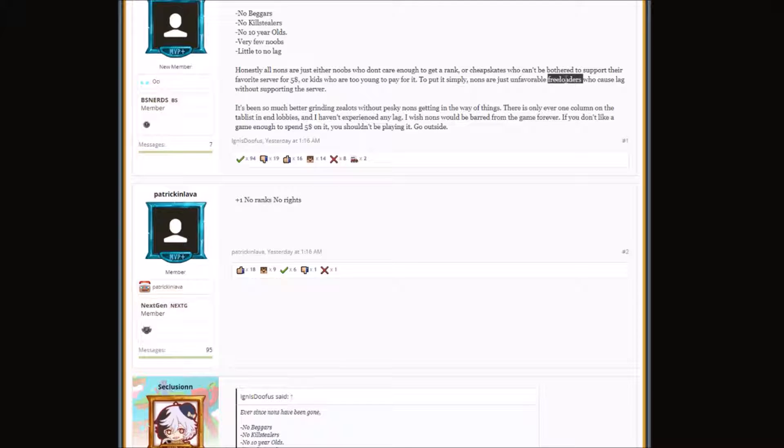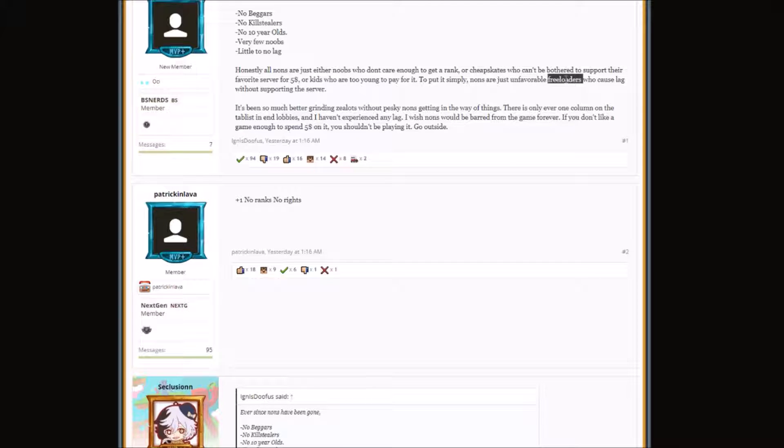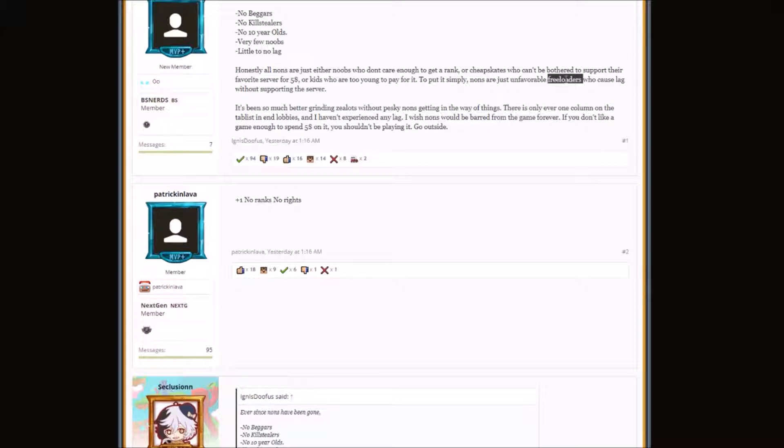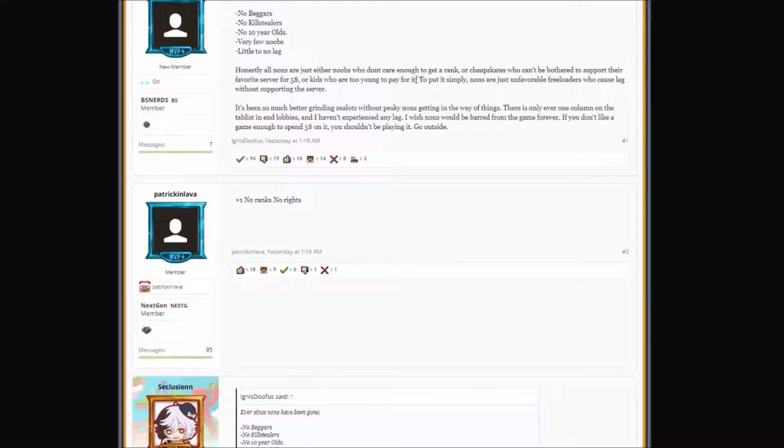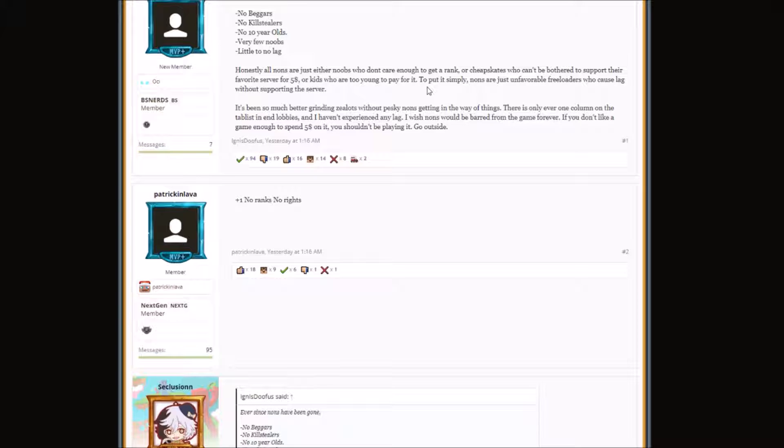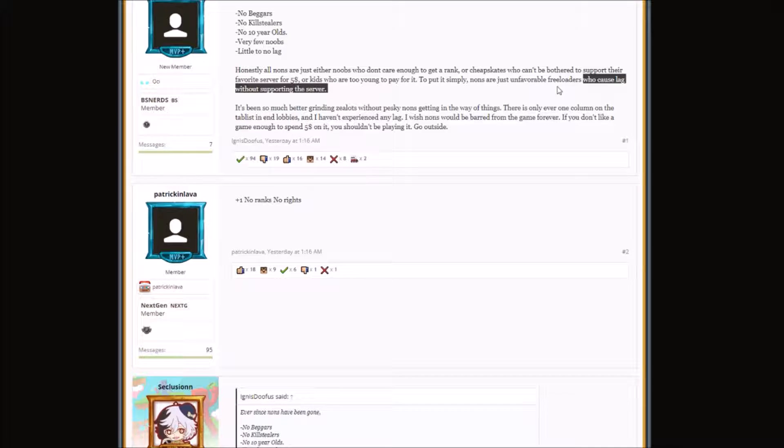Every person that does not have a rank, everyone starts with a non-rank. They eventually play along and they're like, this server is really good, let me buy a rank. But maybe they don't know if they're going to want to support this server. Maybe they want to support another server but also want to play on this server. Non-ranks make up a huge population of Hypixel, so you can't really say they're freeloaders because they're helping advertise the server.